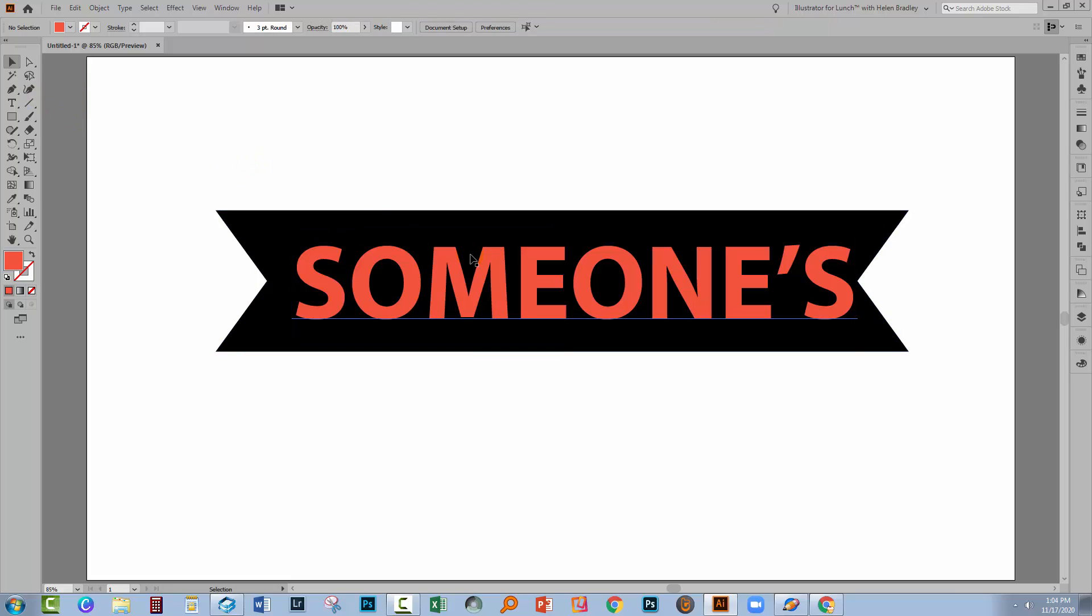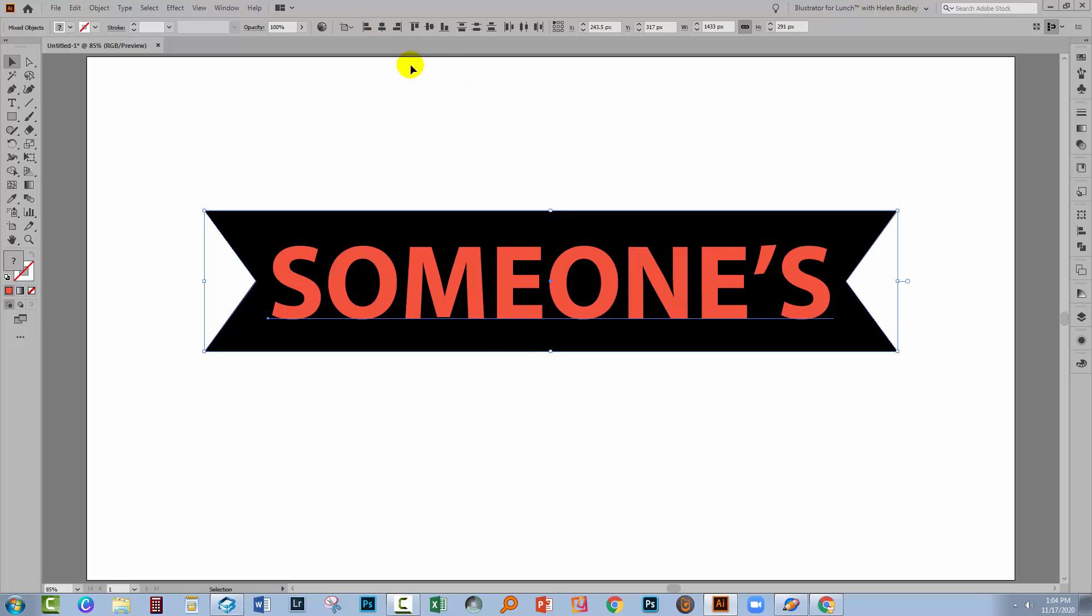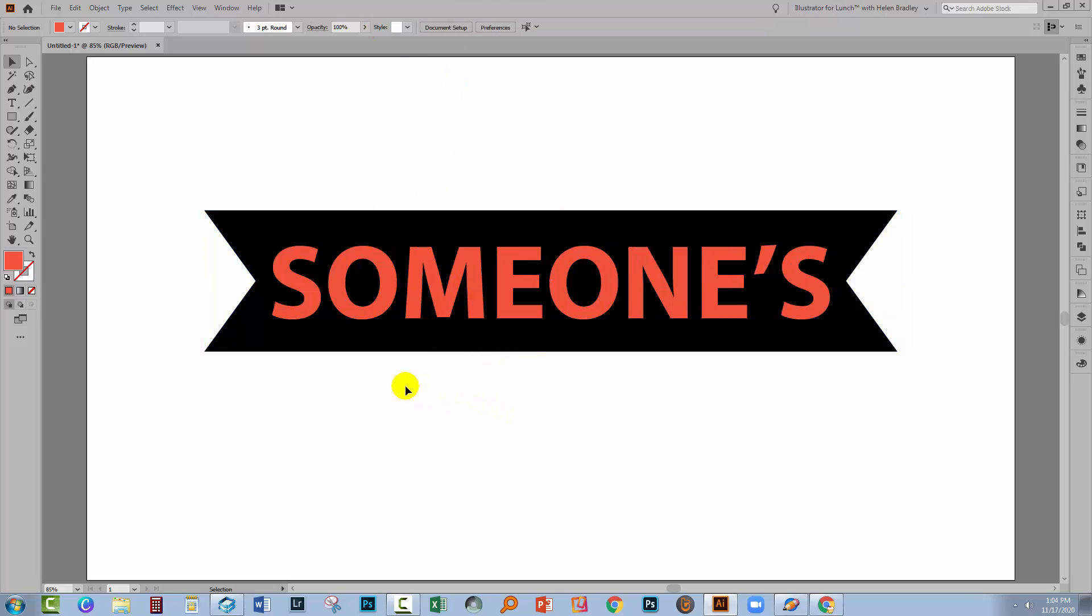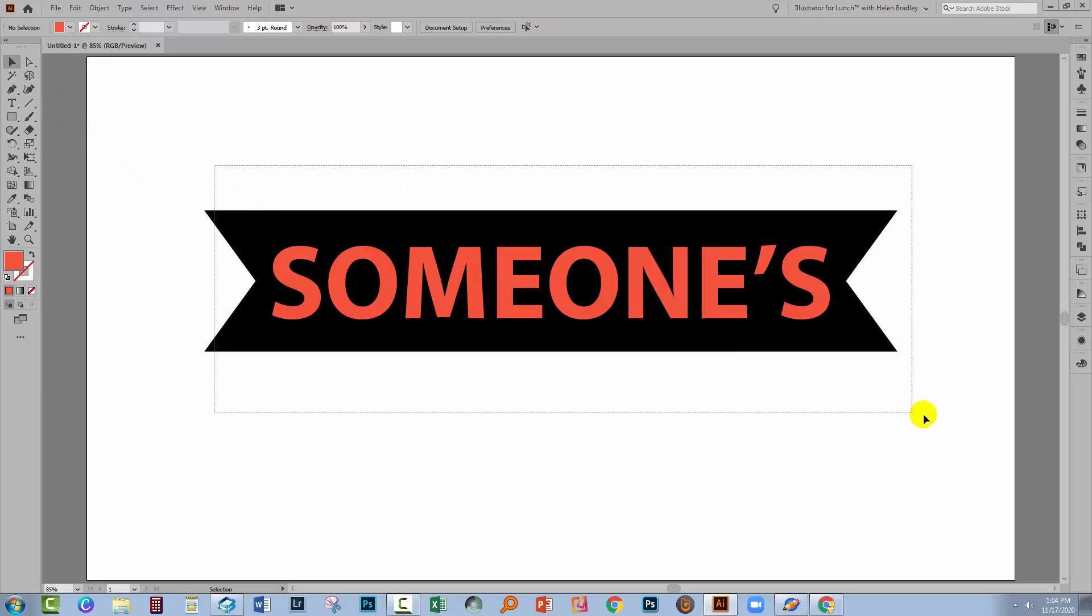Then before I start cutting this out, I'm going to select over both these shapes and I'm just going to align them so that they're aligned to each other. So we've got our text and we've got our object. So the question is, how do we poke a text shape hole inside this object? Luckily, it's pretty easy to do.